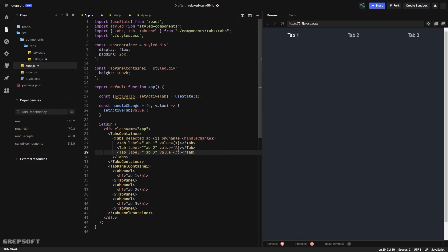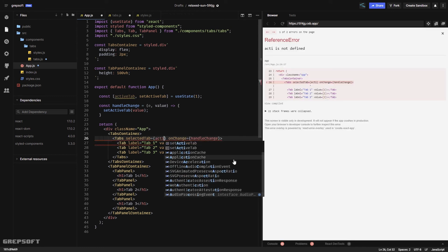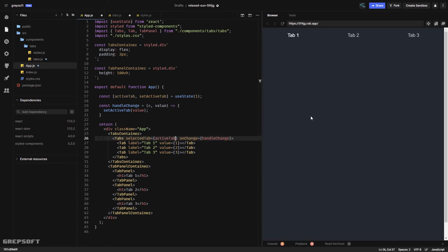When I set the values, it actually highlights the tab. If I change selectedTab to two, tab two gets highlighted; change to three, tab three gets highlighted. Switching it to activeTab means clicking now dynamically highlights the correct tab. Tab switching works.